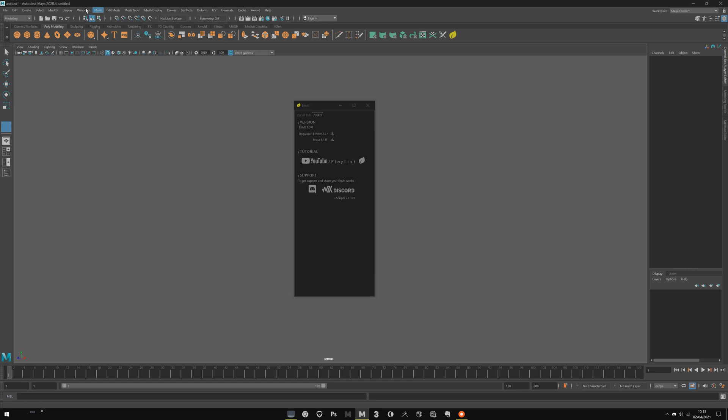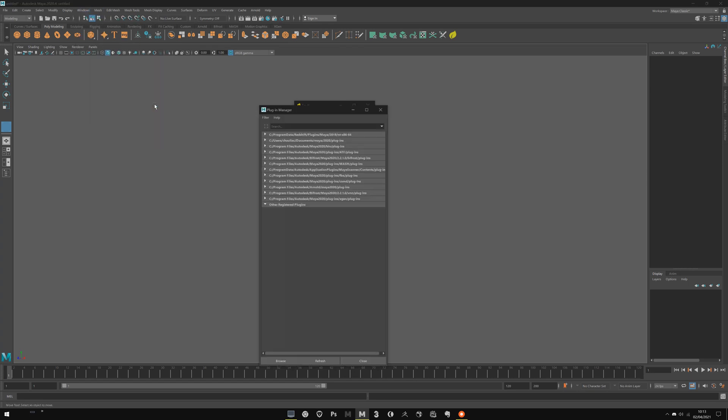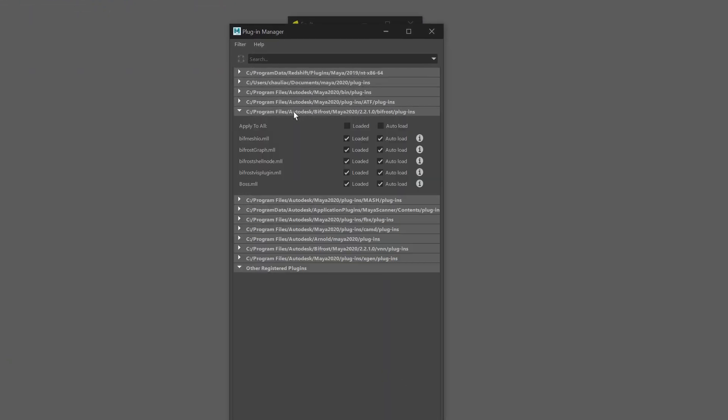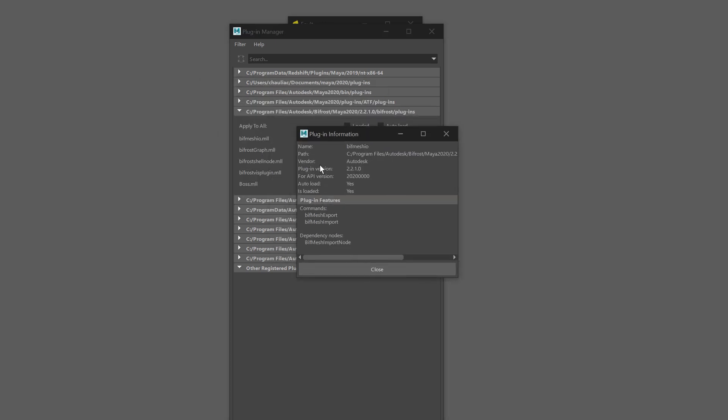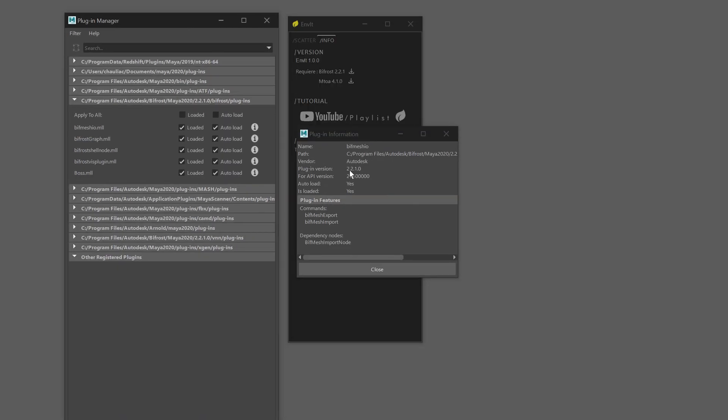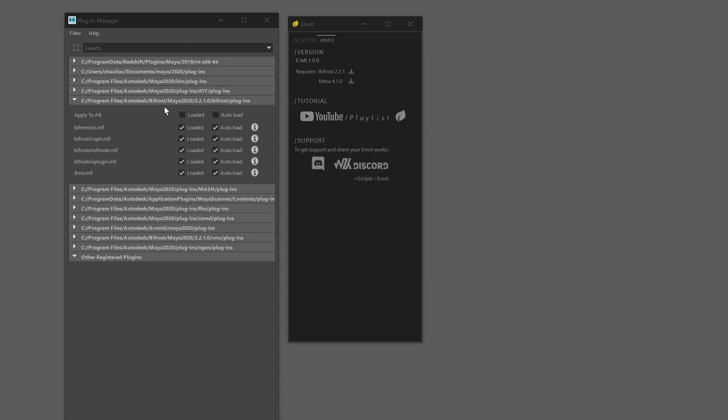For that, go to Windows, Settings Preferences, Plugin Manager. Here you can close everything and look for your Bifrost plugin. Verify everything is loaded. Click on the information icon and verify the version is at least the required one.